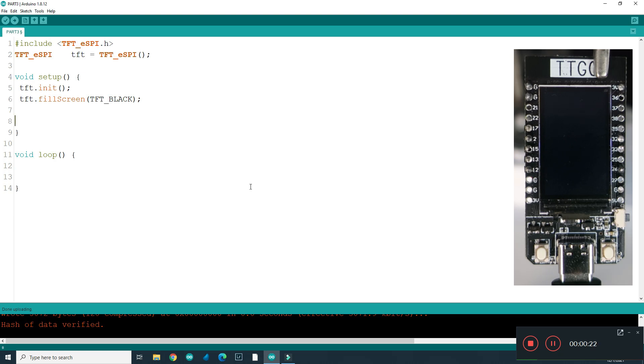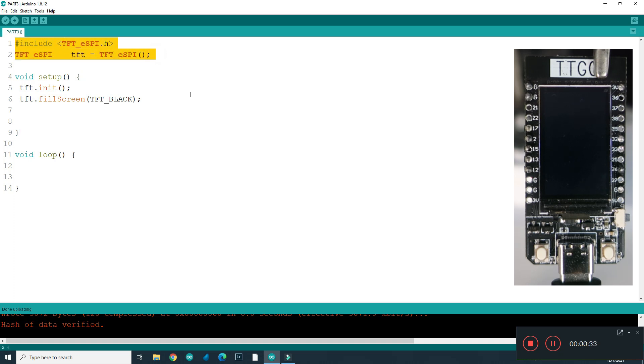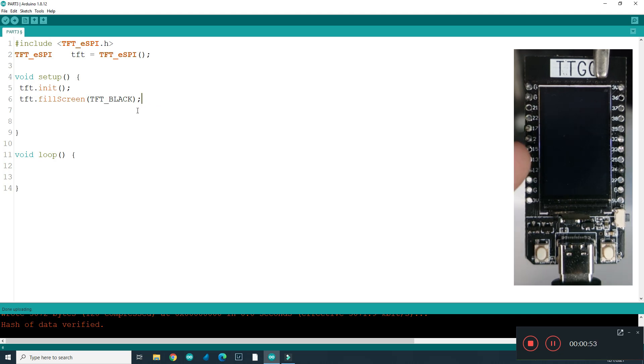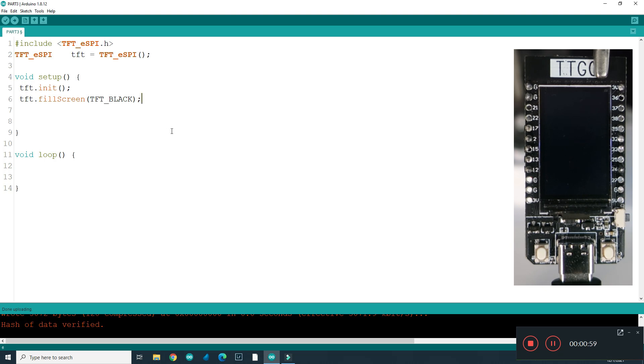So here I have sketch called part 3. Like always, we always need these parts. Here we included a library, tftaspi, here is constructor, initialization function and fill screen tft black. So, whole screen is filled with black. You can see it here. Let's learn how to draw image.